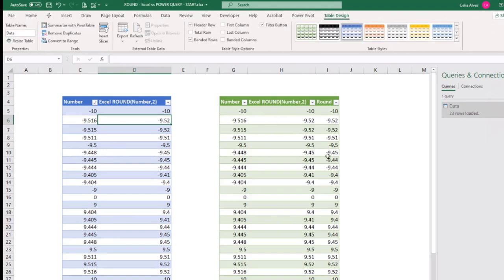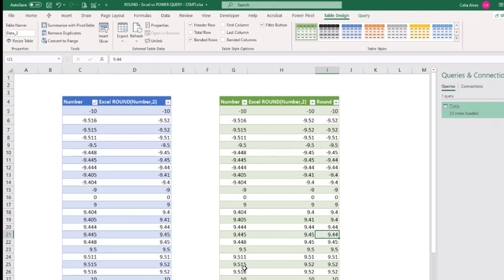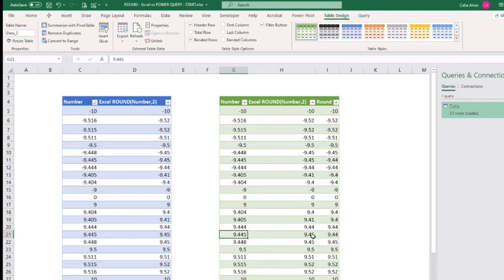And we can see 445 in Excel rounds to 45 and 0.45 and here to 0.45. Yeah, look at that. And then for example, 515 here rounds up. So in this one rounds up and that one rounds down. Okay. So what can we do in Power Query to get it to be just like Excel? Is there a way to do that?